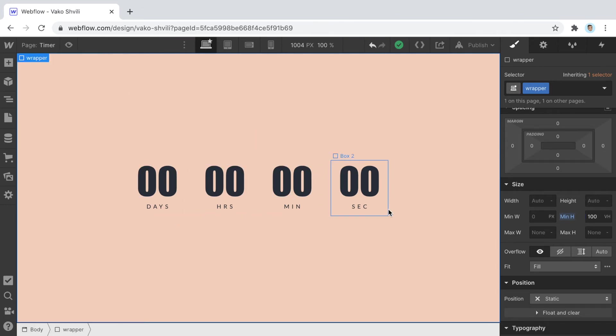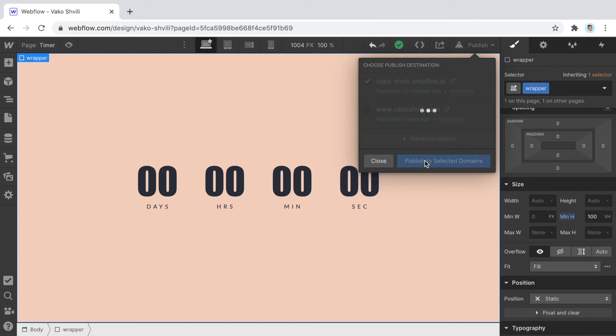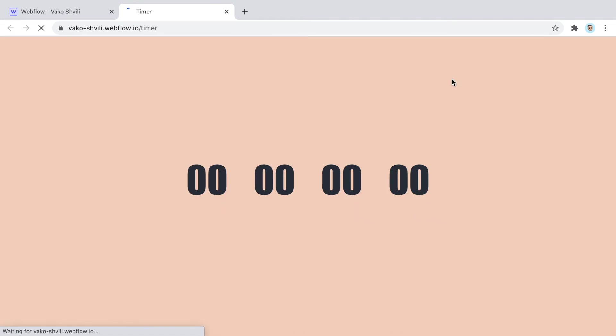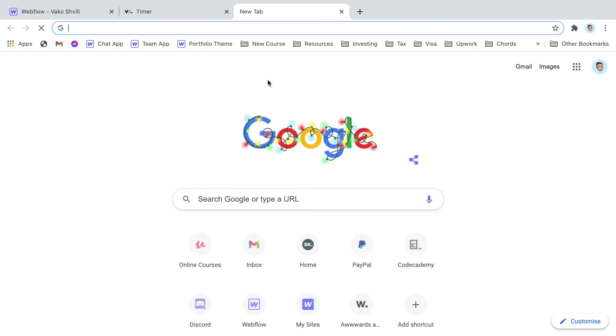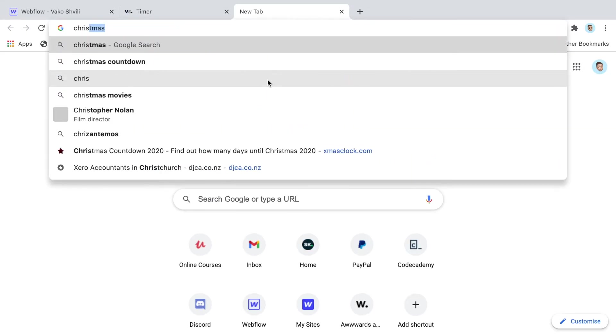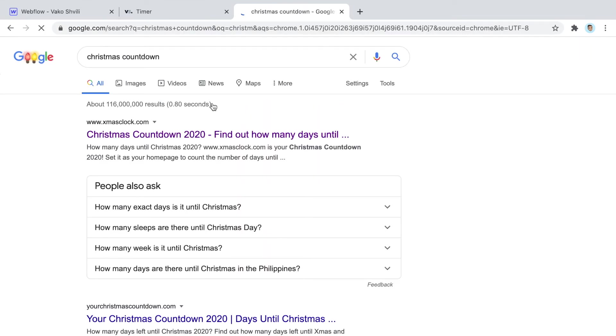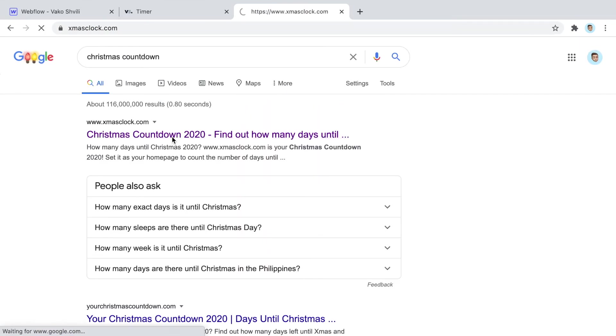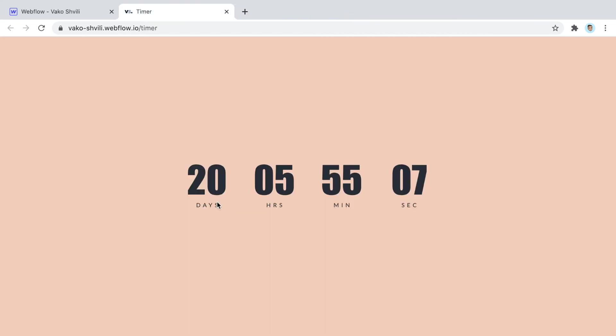This is what we have right now. It's going to work right away. I'm going to publish. There you go, it's working. 20 days, 5 hours, 55 minutes left to Christmas. We can check that by Christmas countdown by somebody else. Pretty much the same thing, so it's working correctly. Dates are being generated correctly.